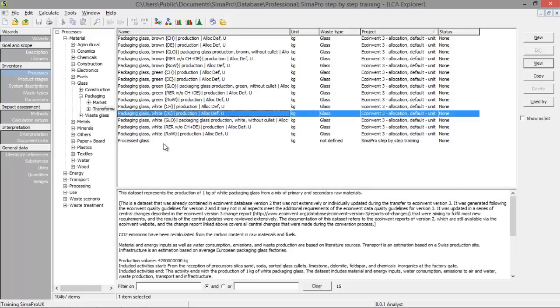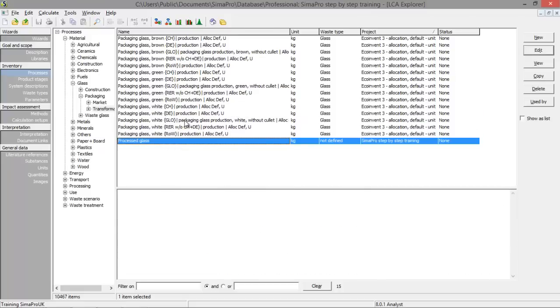You can use it just as every other process. Creating a life cycle or assembly has a lot of similar things as creating a process.